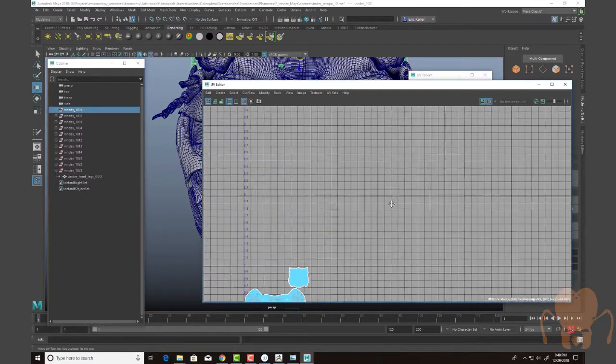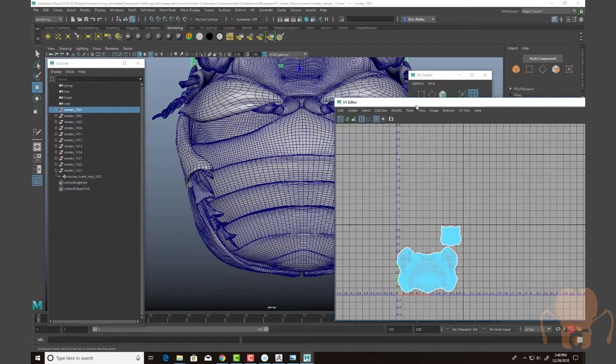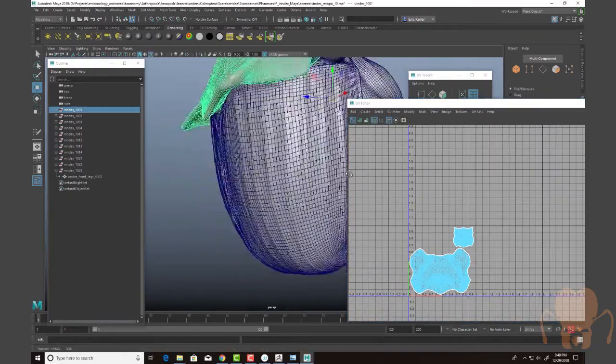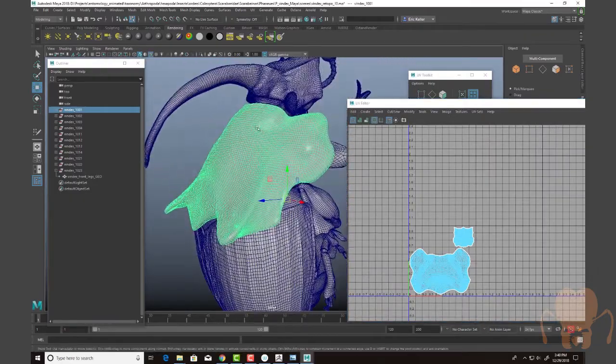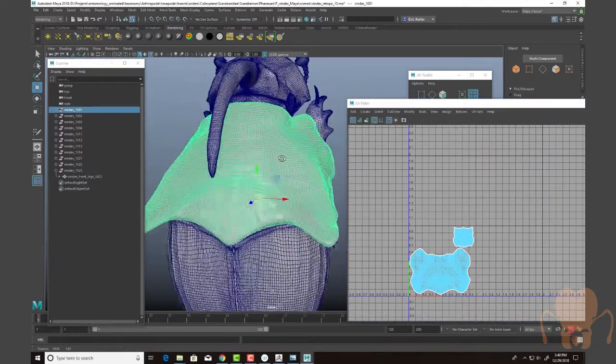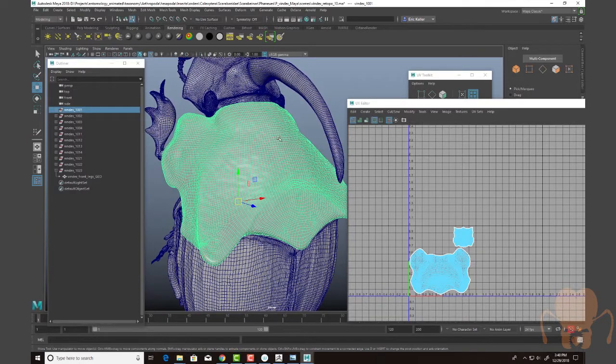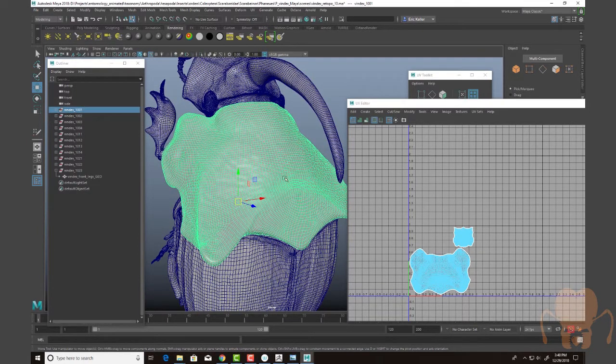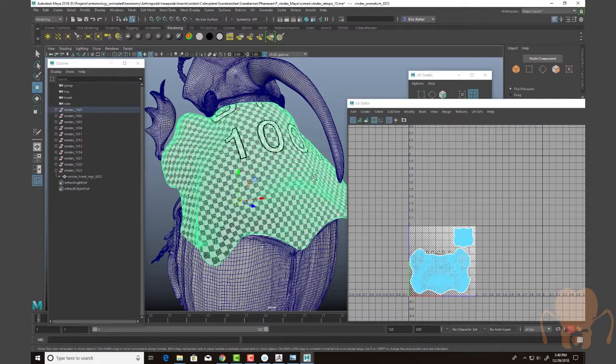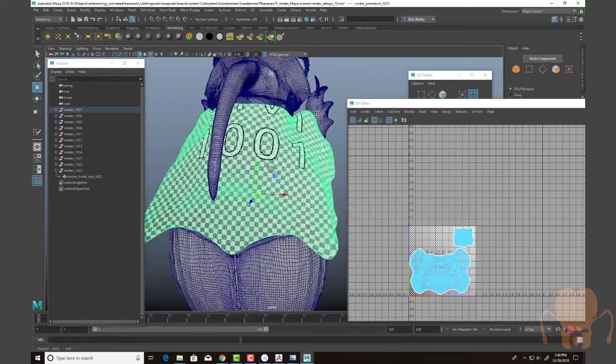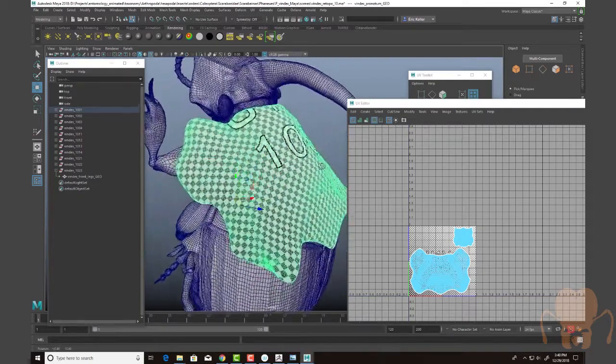And in some cases, it's just a single object taking up the entire texture space like the pronotum here. And this is important because there's so much detail in here and the texture is so important that I wanted to make sure that I had as much texture space as possible.